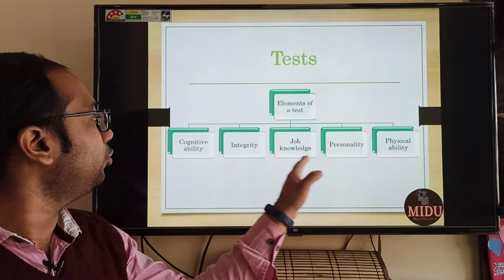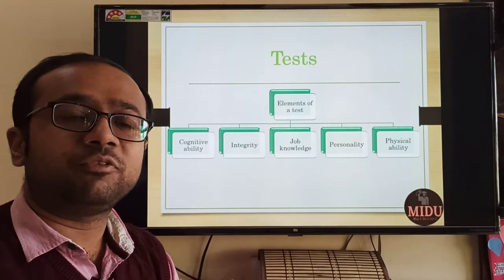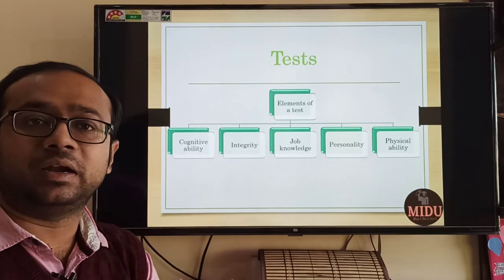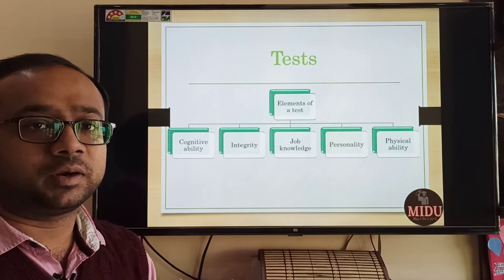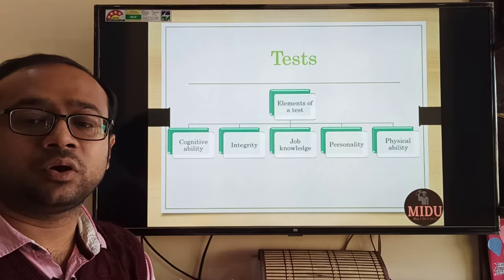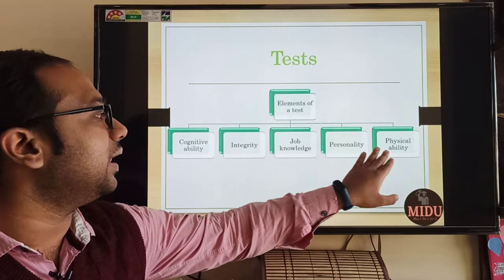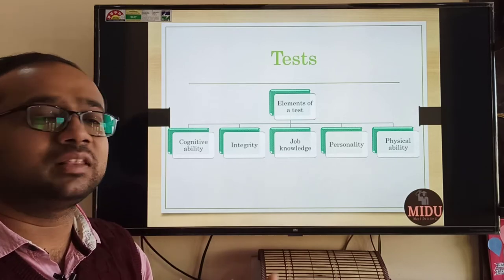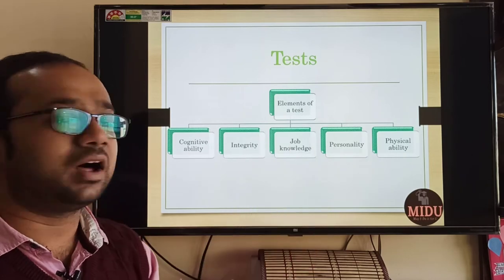Then elements of a test. When we talk about elements of tests, depending upon the requirement of the job, different elements can be picked and chosen. First is cognitive ability. Some jobs require integrity to be tested. Then job knowledge. Even personality and physical ability — if there is a job which requires physical strength, we can have physical ability testing. So all these elements of tests are there.